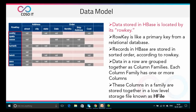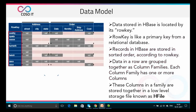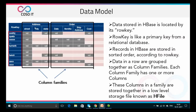Data in HBase is located by its row key, which is like a primary key from a relational database. Row keys are implemented as byte arrays, and records are stored in sorted order according to the row key. Data in a row is grouped together as column families, and each column family has one or more columns — for example, an address column family with street, city, and state, and an order column family with date, item number, ship address, and cost. These columns in a family are stored together in a low-level storage file known as HFile.